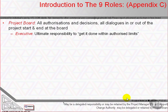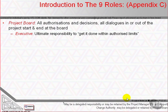The project board is made up of three individual roles. The executive is ultimately responsible for the project. Supported by the senior user and the senior supplier, the executive's role is to ensure that the project is focused throughout its life on achieving its objectives and delivering a product that will achieve the forecast benefits. The executive has to ensure that the project gives value for money, ensuring a cost-conscious approach that balances the demands of the business, the users and the suppliers.